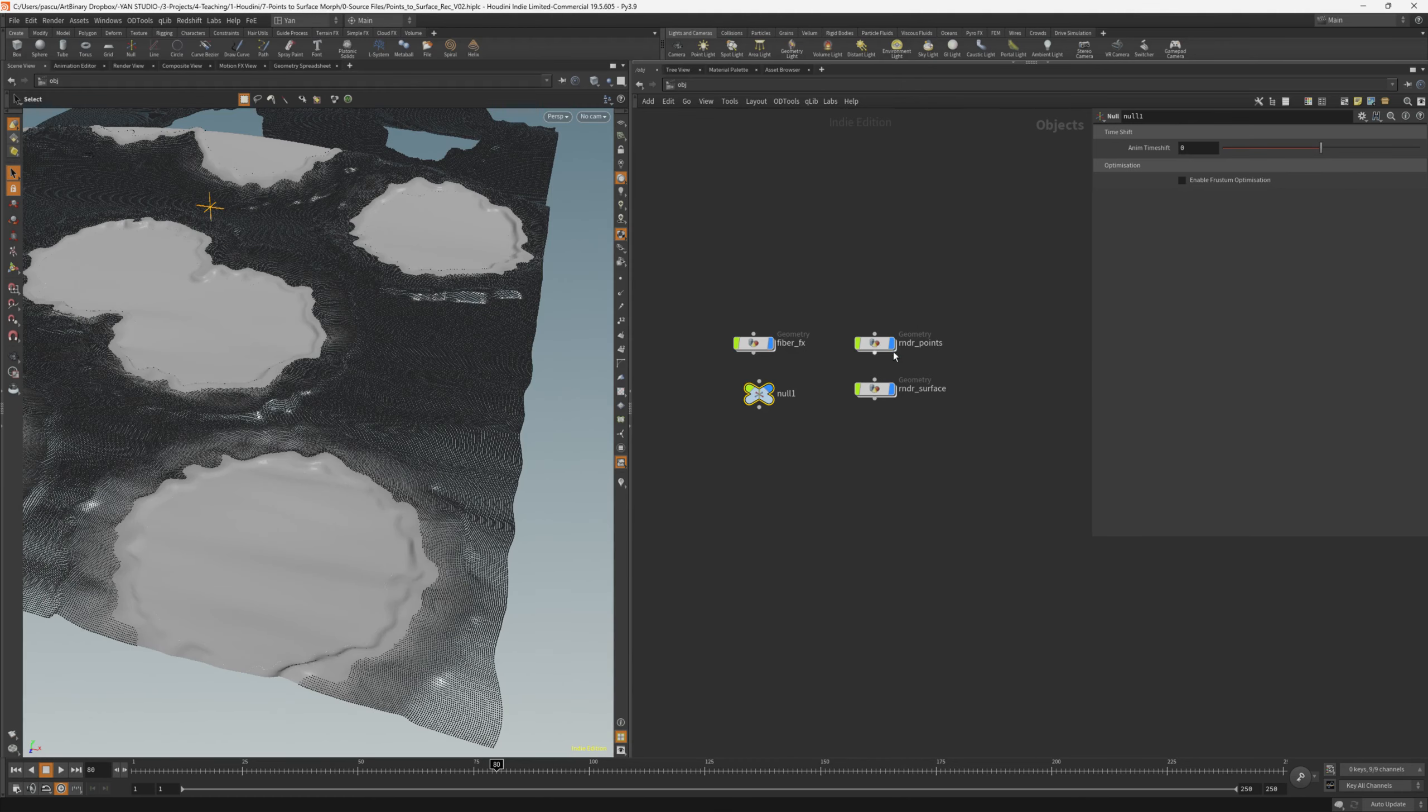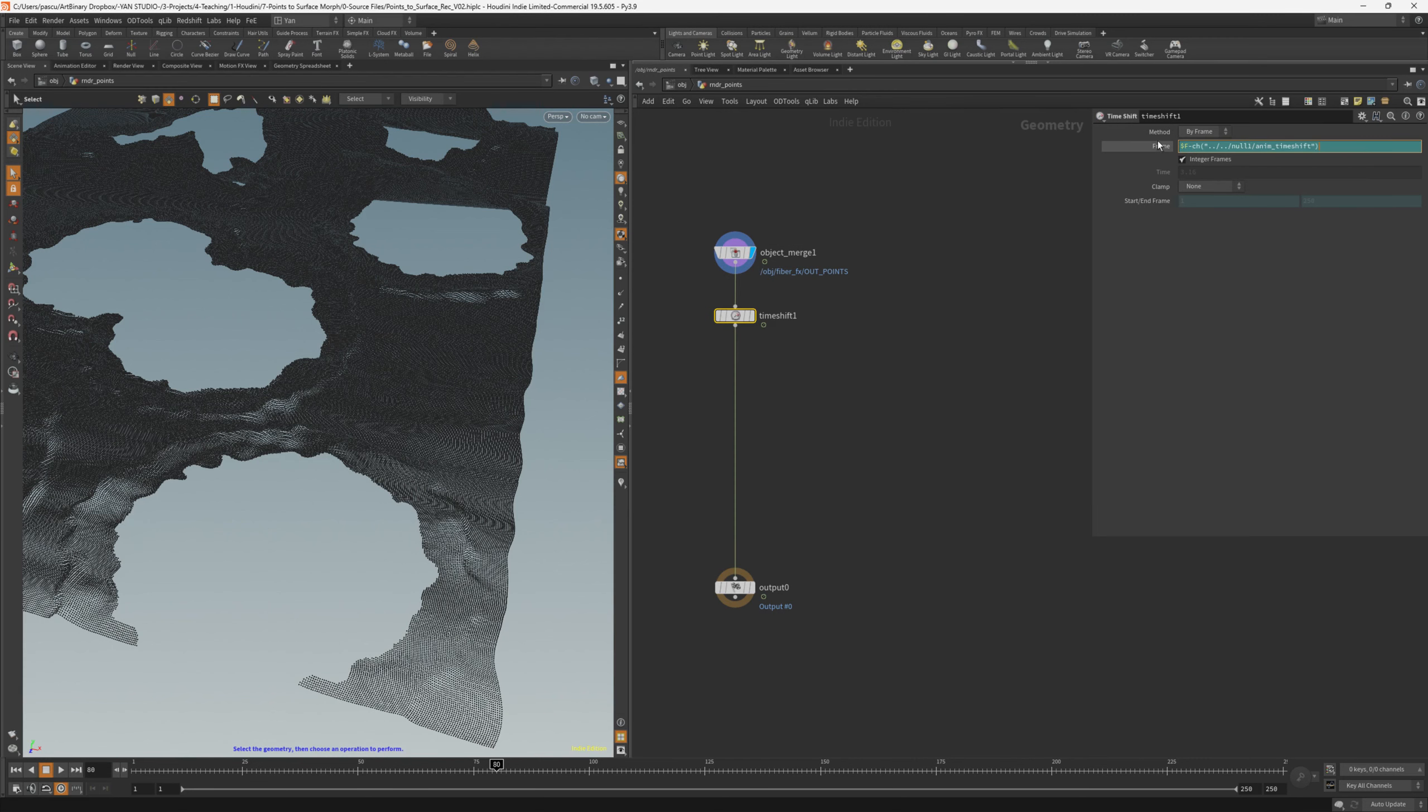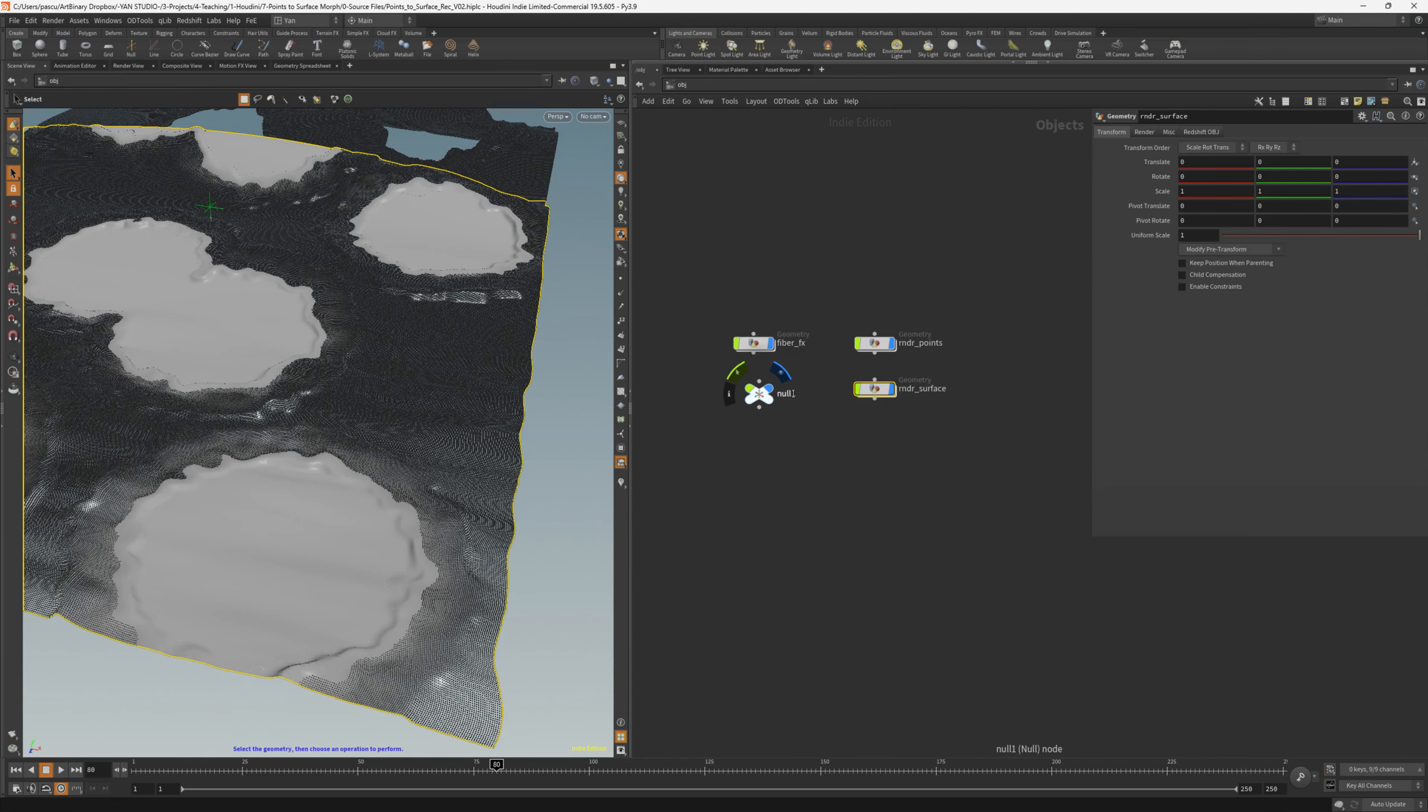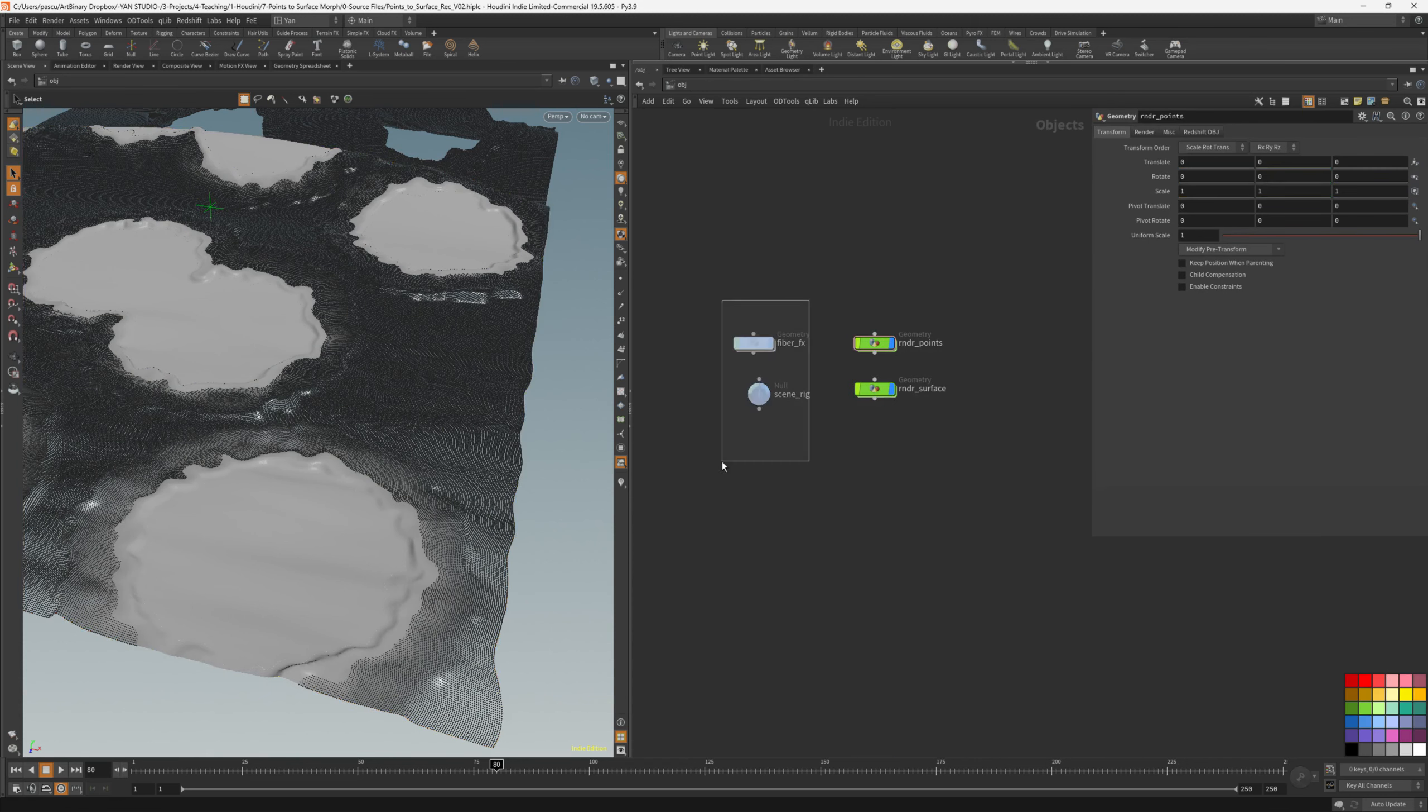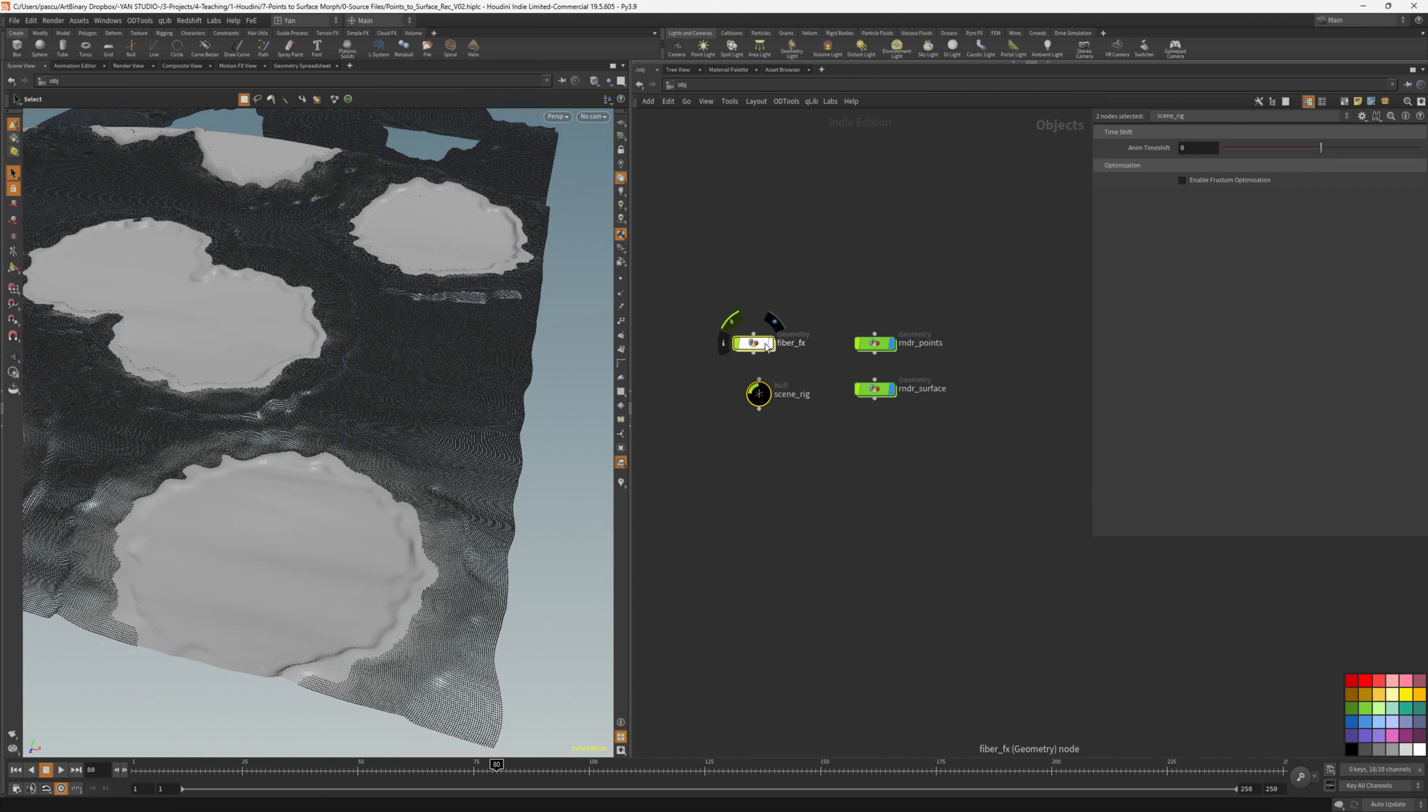And copy this parameter, going to rndr points on the timeshift, and then I'll just add a minus, paste relative reference. Then I'll copy this expression, going back to the rndr surface, and paste the same expression here. Going back, we will just rename this to thin rig. I will disable the visibility of the FX node and of the rig, move it to the side a bit.